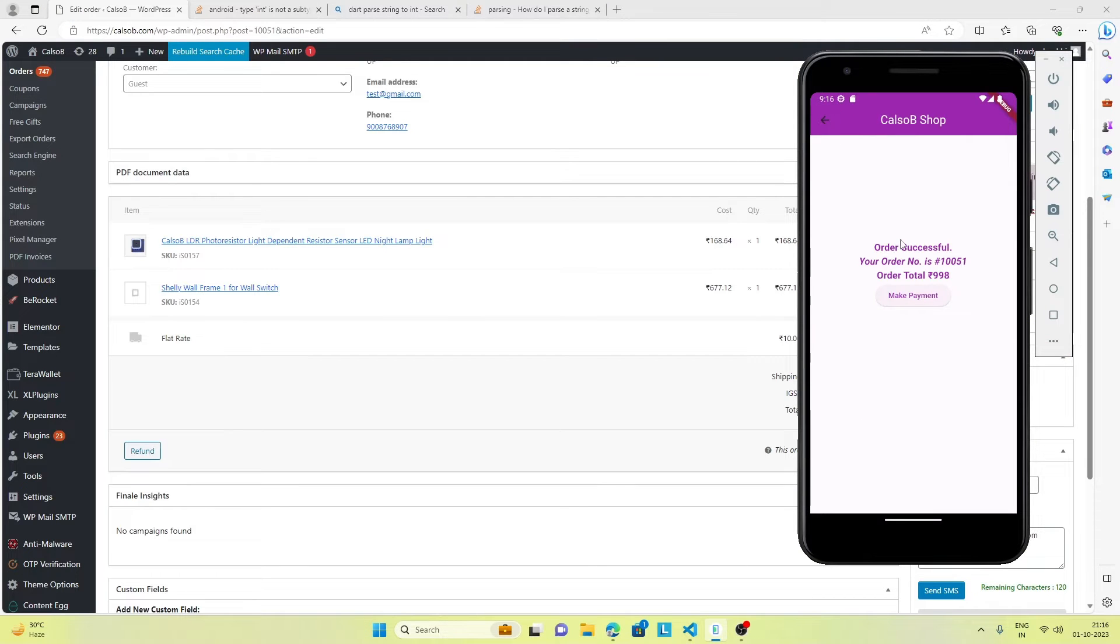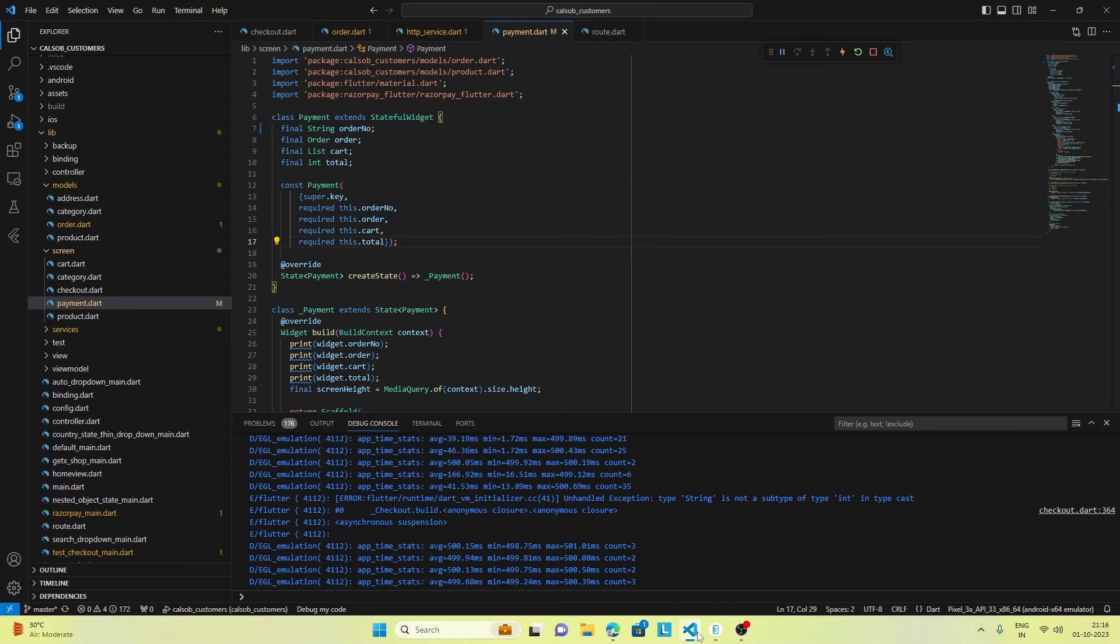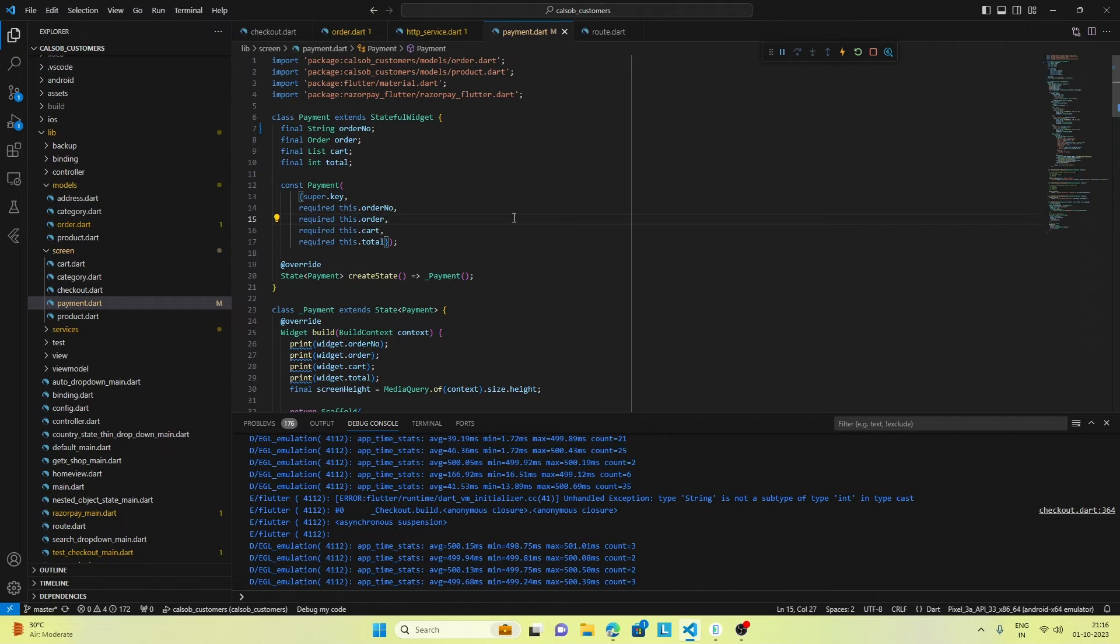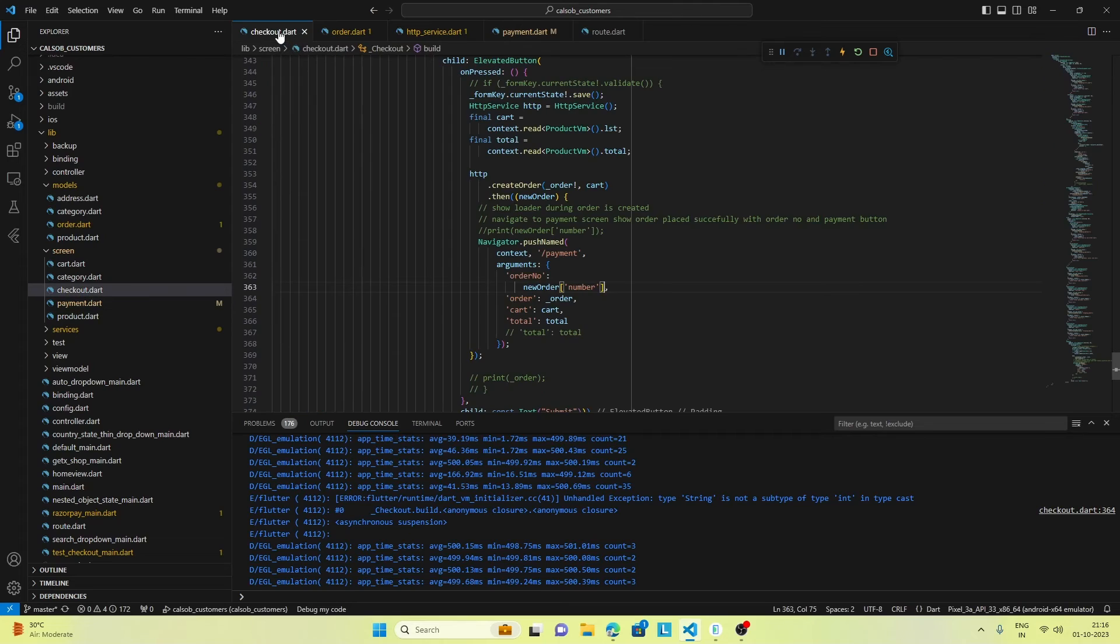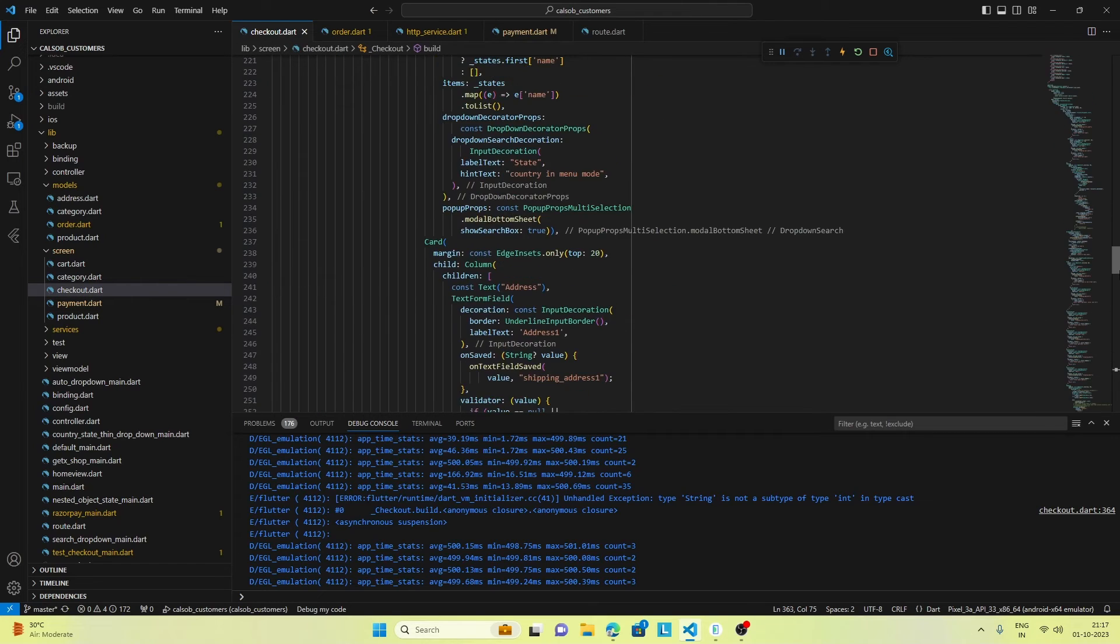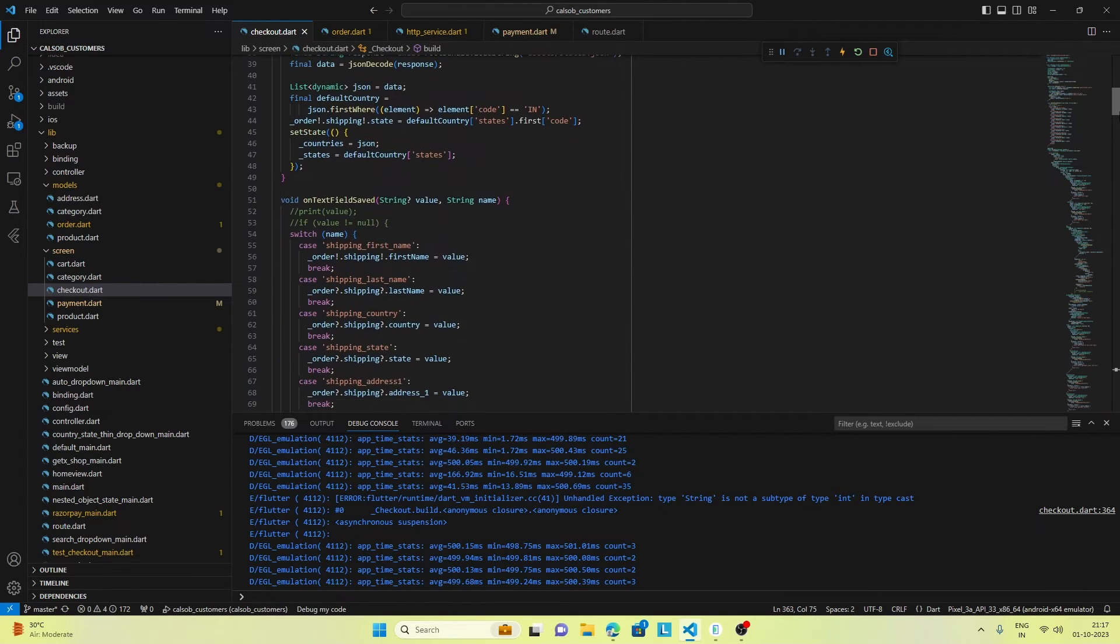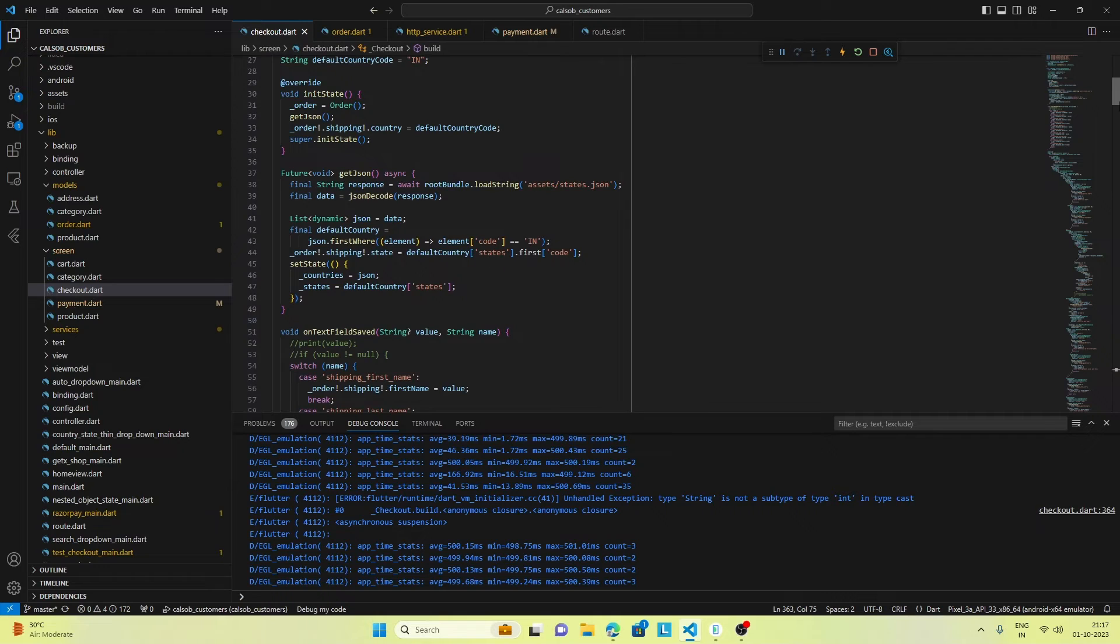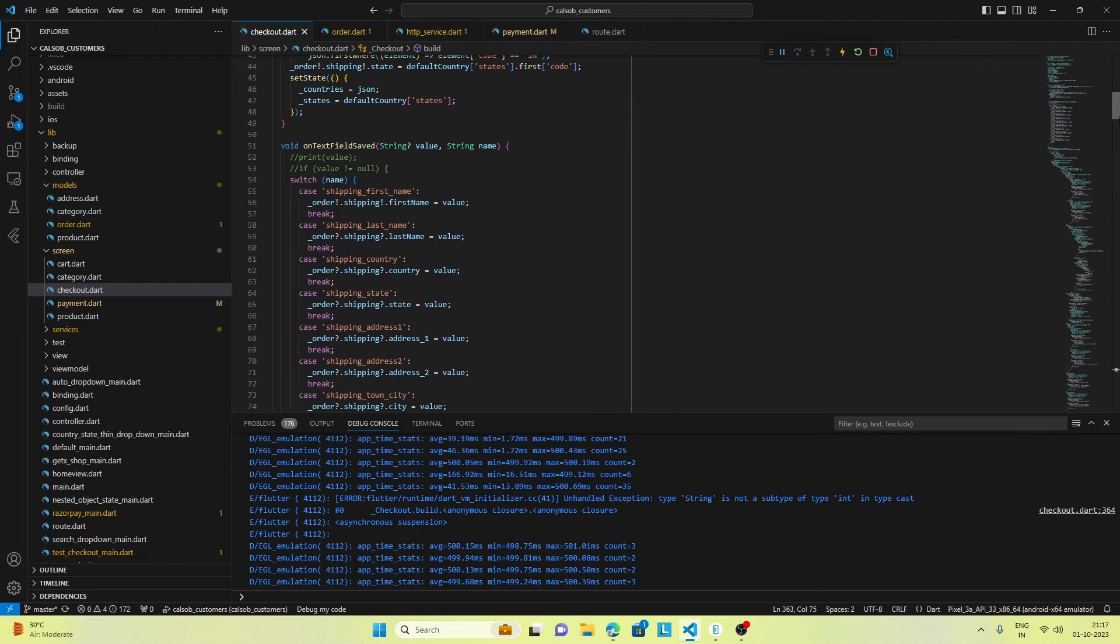Let's have a look at the code. The main action is happening in the checkout screen. This is the checkout screen we've designed and here we've used the form.